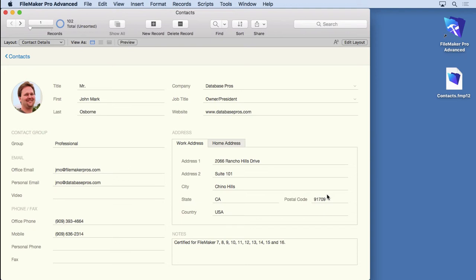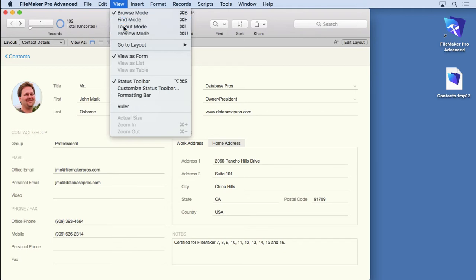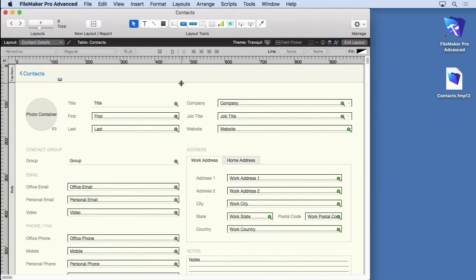I usually separate them. It's best to do that. We went into browse mode, that's where we do data entry, went to find mode. Now we're going to go to layout mode. Layout mode is a lot like a drawing program. Just think of that if you've ever used a drawing program, not a painting program.